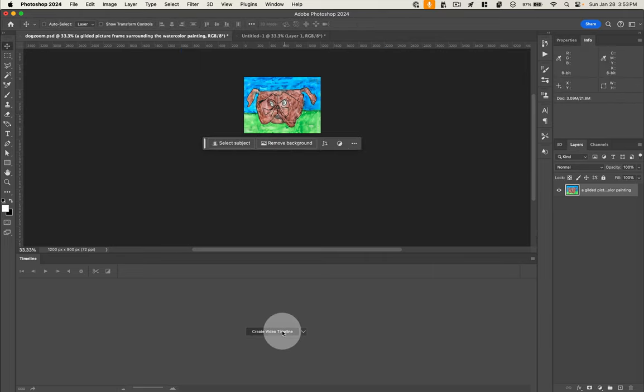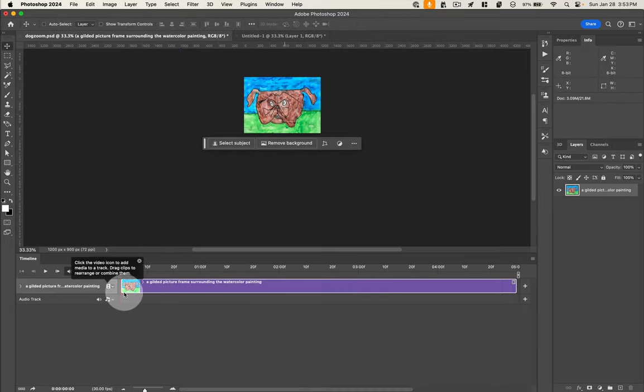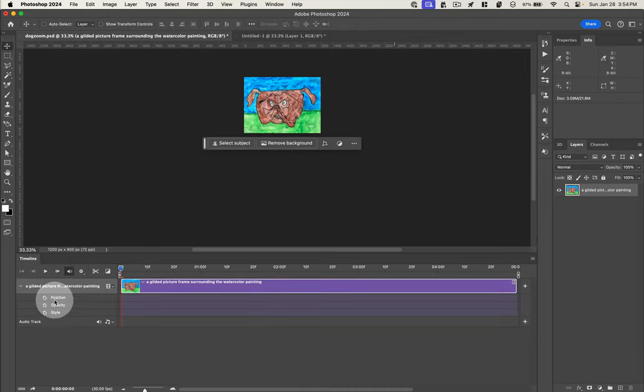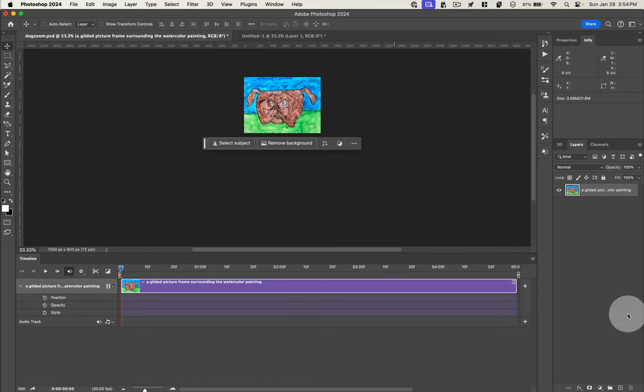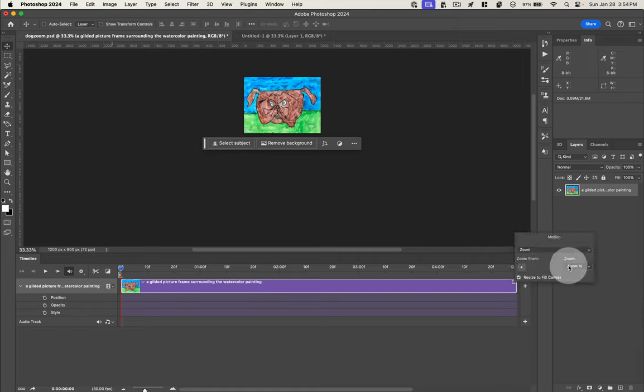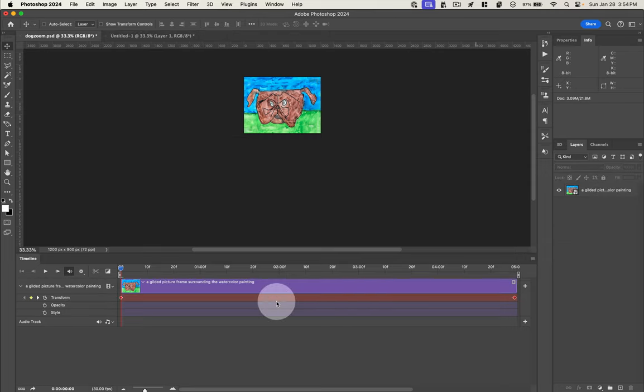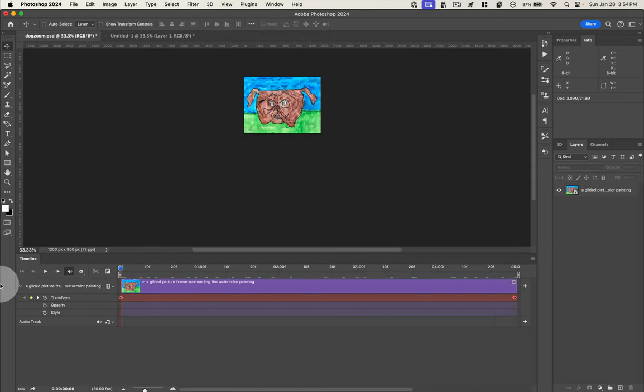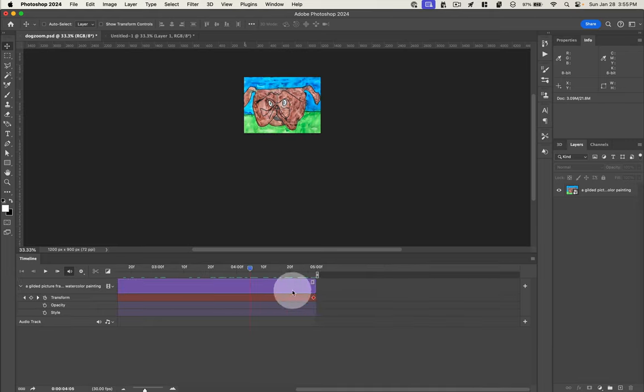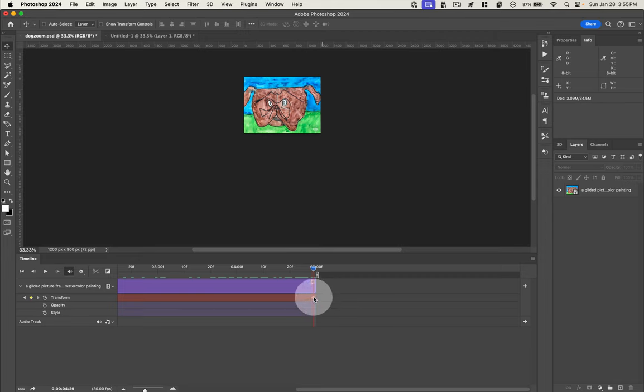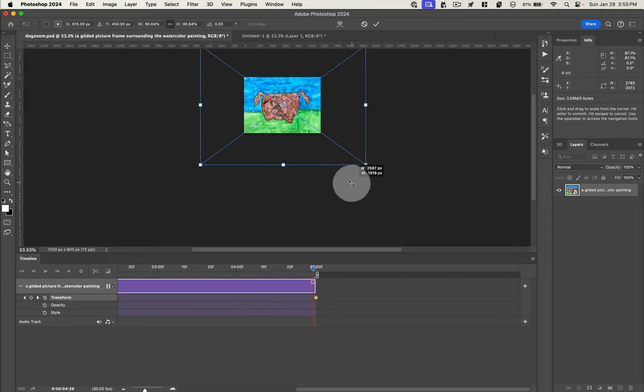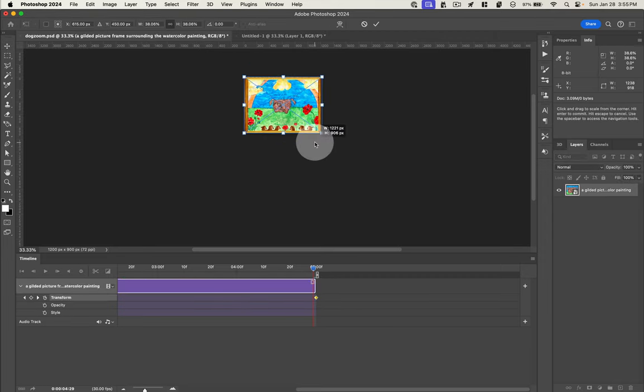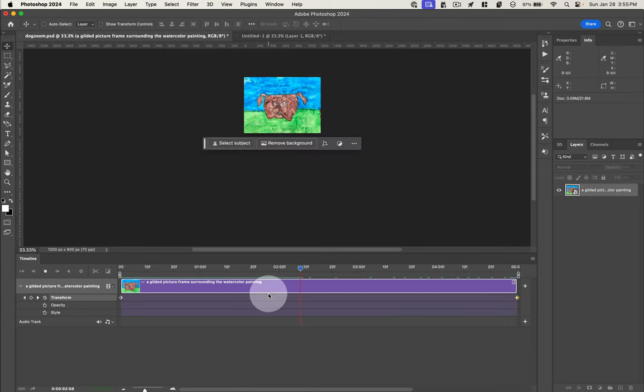So what we want to do is create a video timeline. The three properties that gives us are position, opacity, and style. What I really want is the transform property because I want to transform the scale. The only way I've found to do this in Photoshop is by saying zoom. And it gives us these two keyframes. And now you can see rather than position, we've got transform. That's the only way I've figured out to get transform.